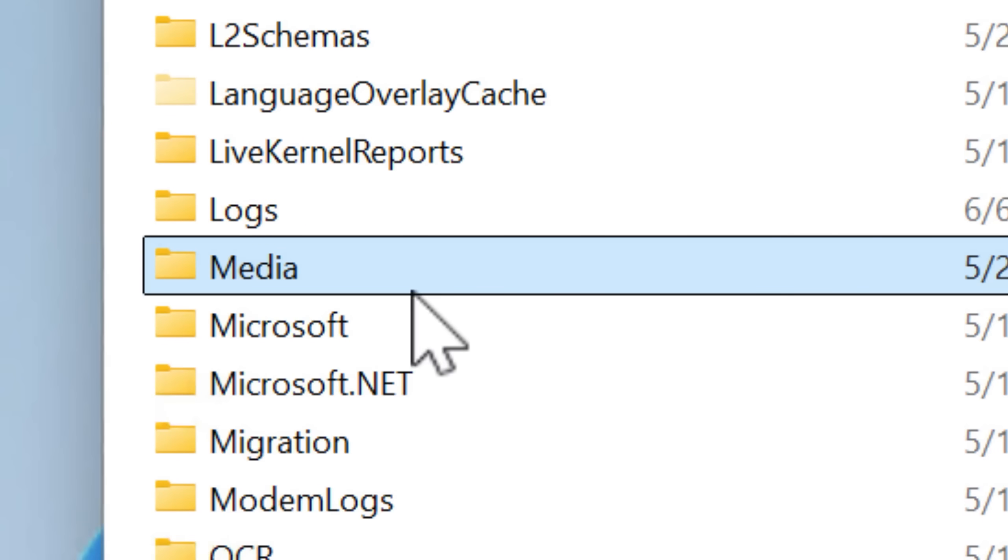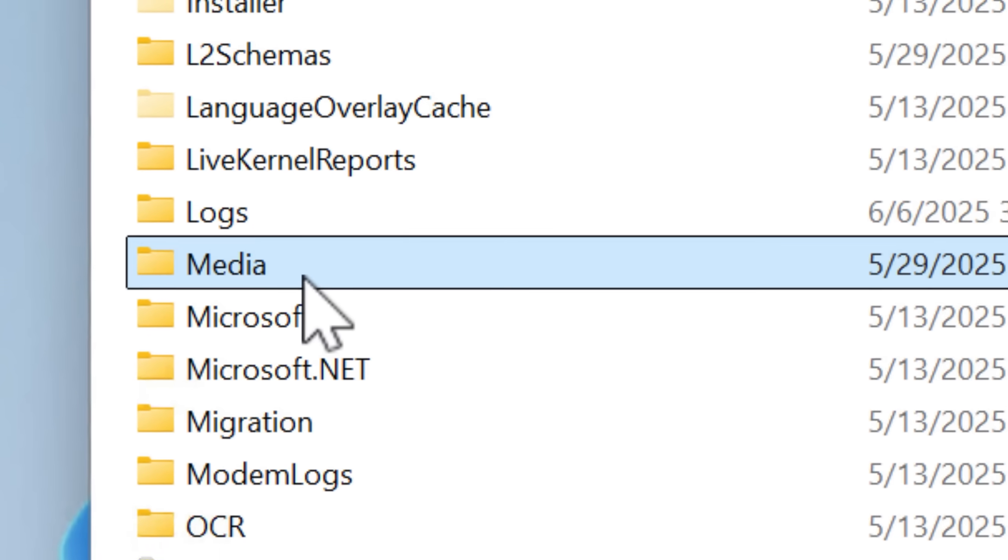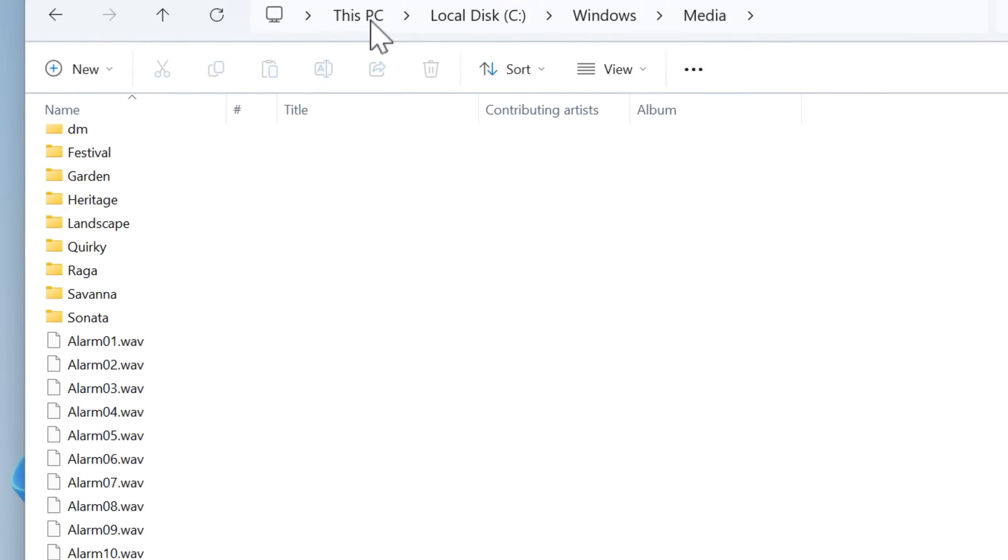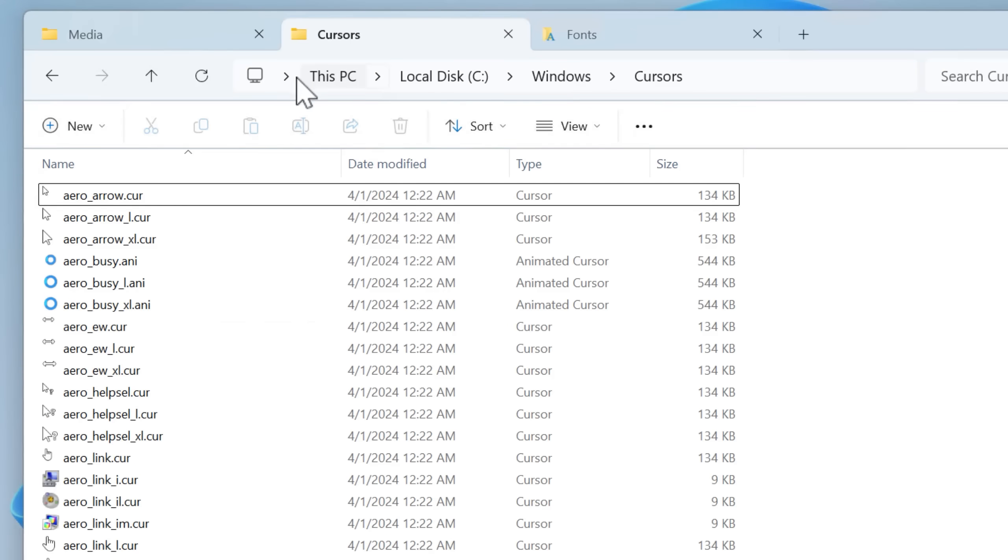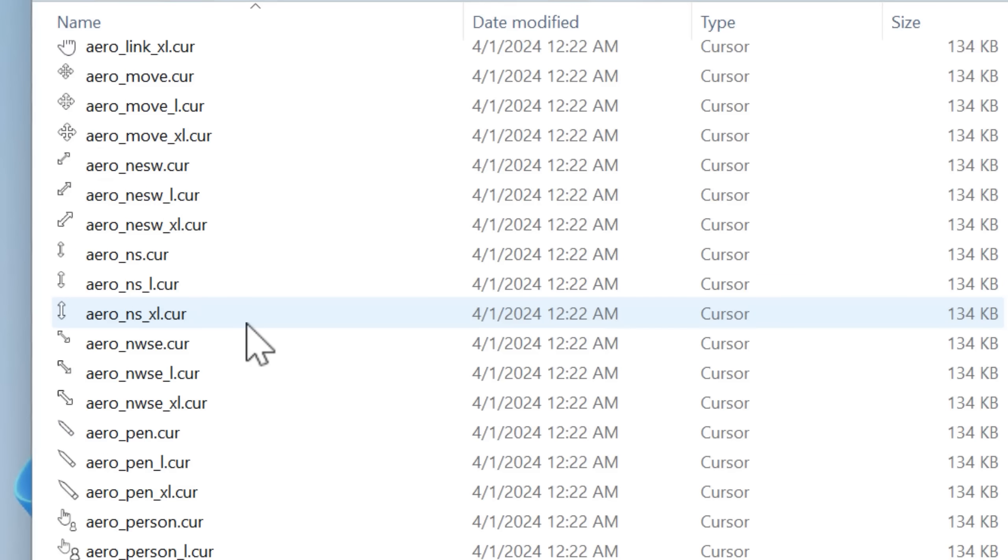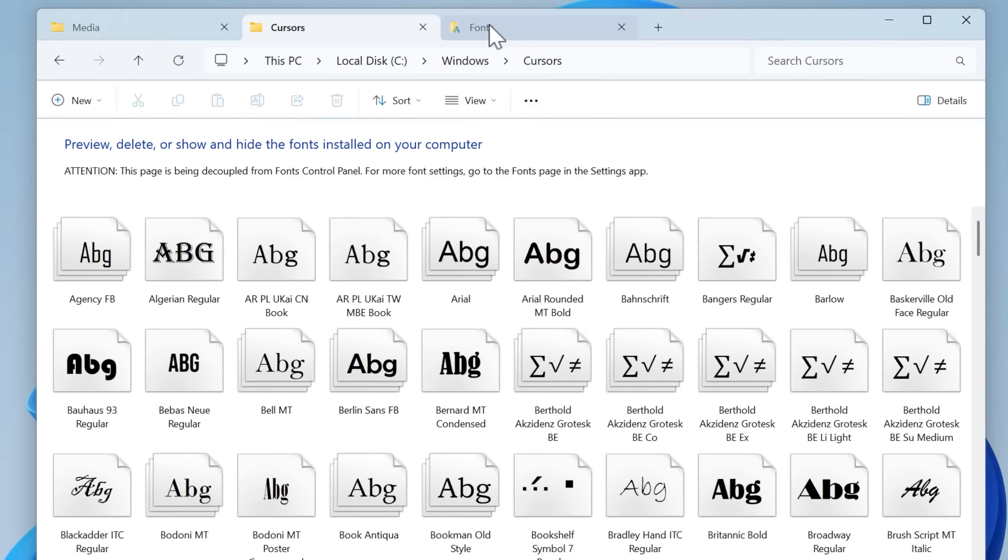In addition to the really important folders, you also have auxiliary resources, you might call them. For example, there's the media folder, which contains all the different Windows system sounds, as well as the cursor folder, which contains images of the actual cursors, as well as the fonts folder, stuff like that.